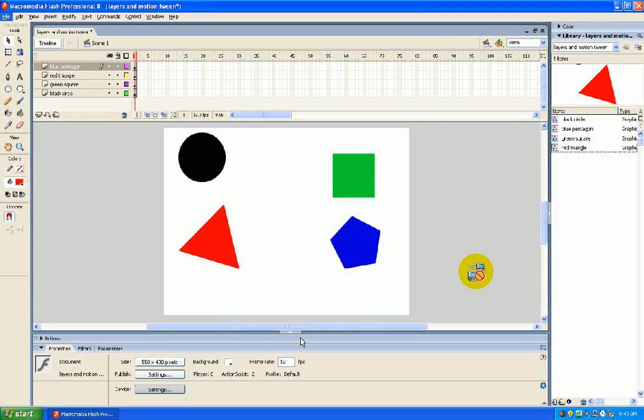All right, we're going to continue with the Layers in Motion tween that should have been created in the last tutorial on layers.